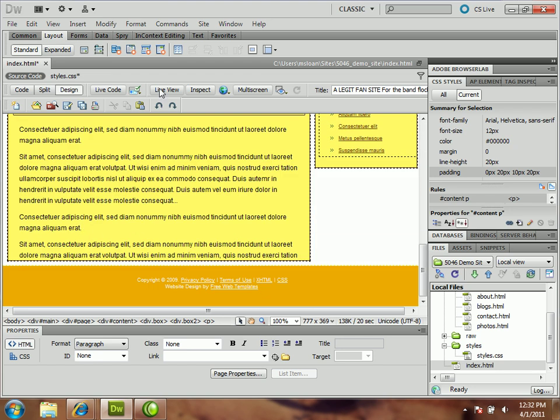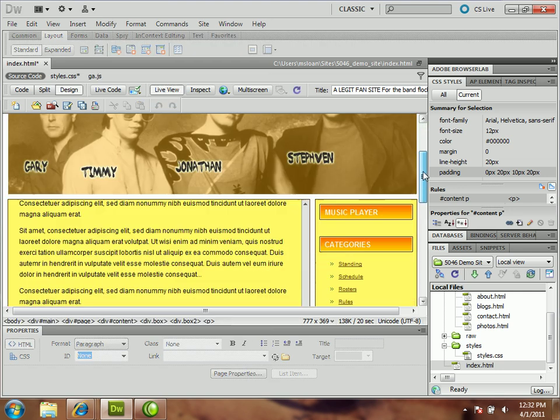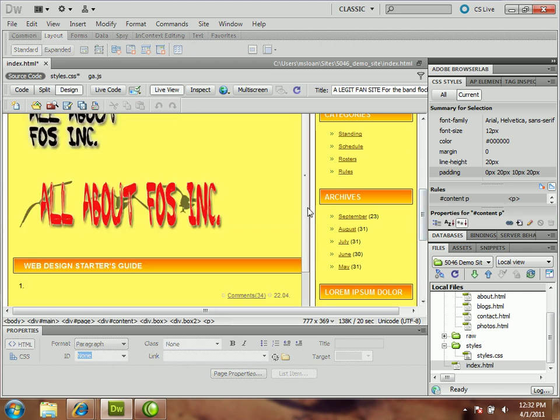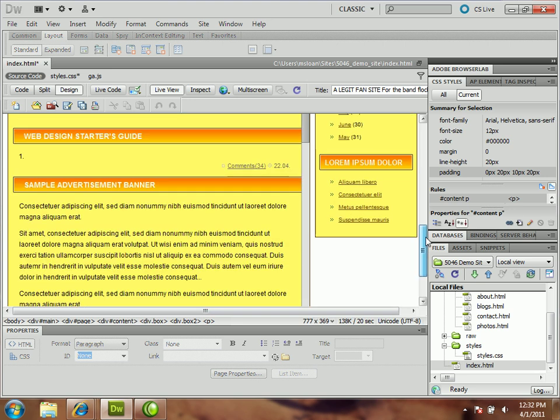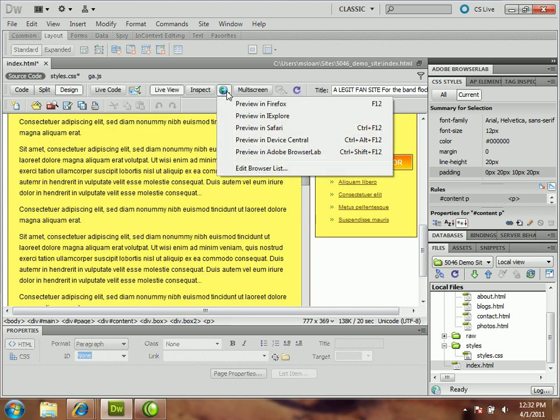So I put a bunch of extra content in there, and if I go to live view now, all of a sudden, this cool scroll bar appears, and I can scroll down into that content. So let's open it up in a browser and check it out.